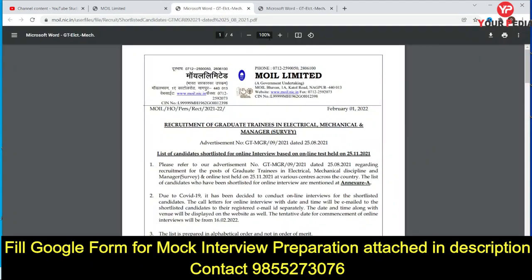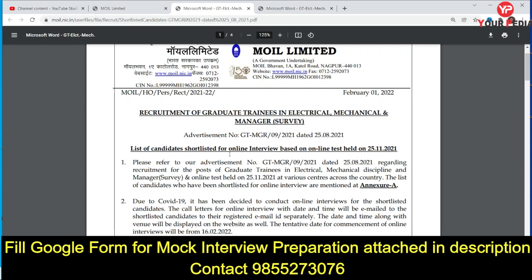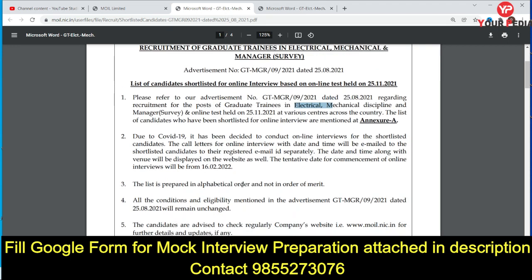For these main posts, the online test was held on 25th November. On the basis of this computer-based online test, the result has been out and there is a list of shortlisted candidates for online interview. For all graduate trainee vacancies — electrical, mechanical, and manager survey — the next step would be online interviews.